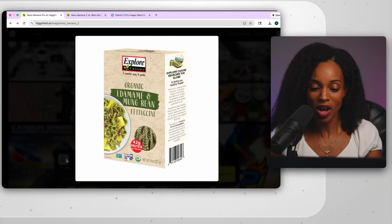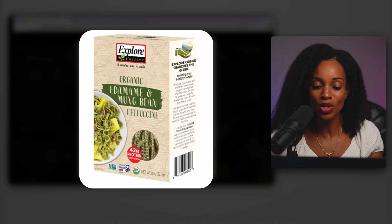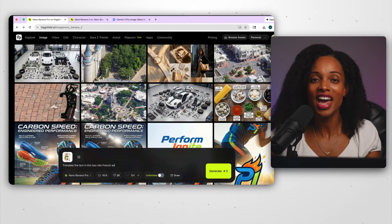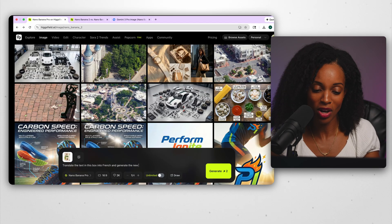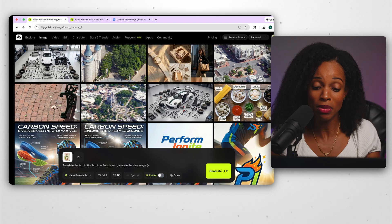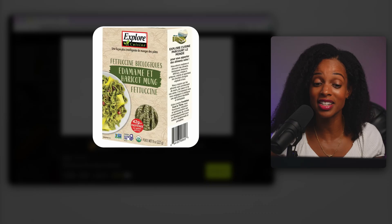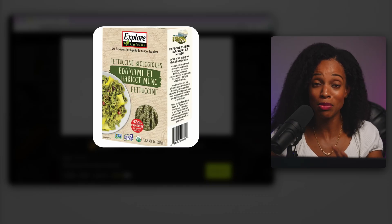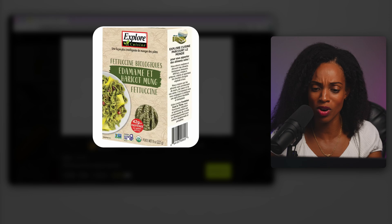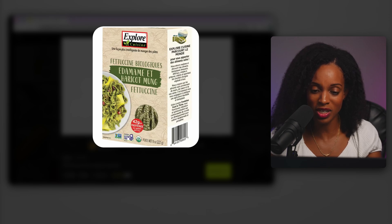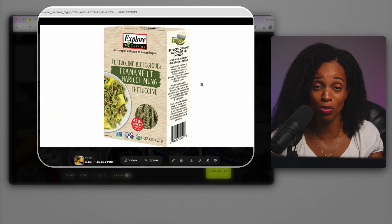For the next test, let's see if it's truly mastered the ability to translate text in a different language. I give it a box of pasta with text on the side and front. My prompt: translate the text on the box into French and generate the new image — keep everything else the same. As someone who speaks French, I think it did an amazing job on this translation. All the text seems coherent, there are no made-up words, and even on the side of the box where the text is much smaller, it got it pretty much accurate. Super impressive.